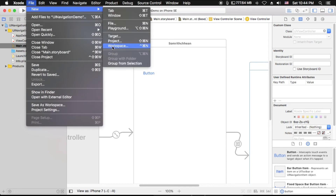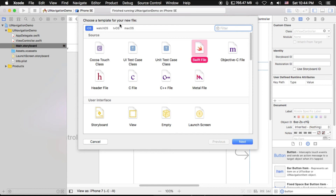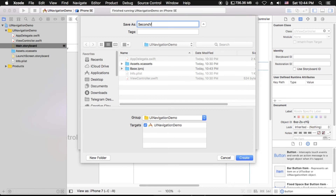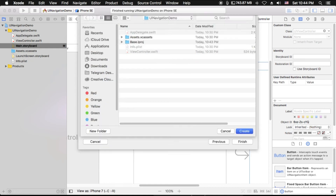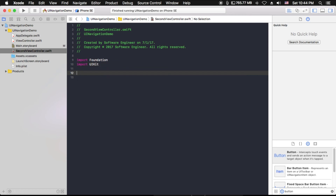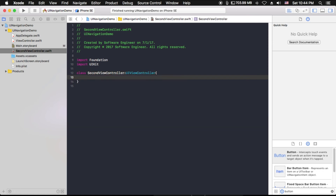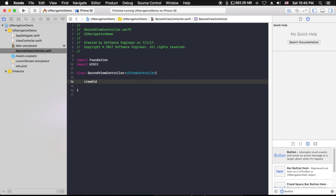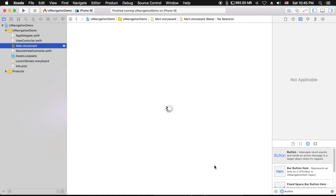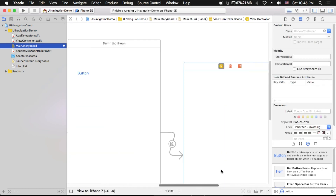I'm going to create a second view controller to assign the class and write code to control the navigation bar. Let me go to File > New and create a new file called 'SecondViewController'. I need to import UIKit and create a class that extends UIViewController. I also need to assign this class to the scan view controller in Main.storyboard — click the icon, go to the Identity Inspector, and set the class to SecondViewController.